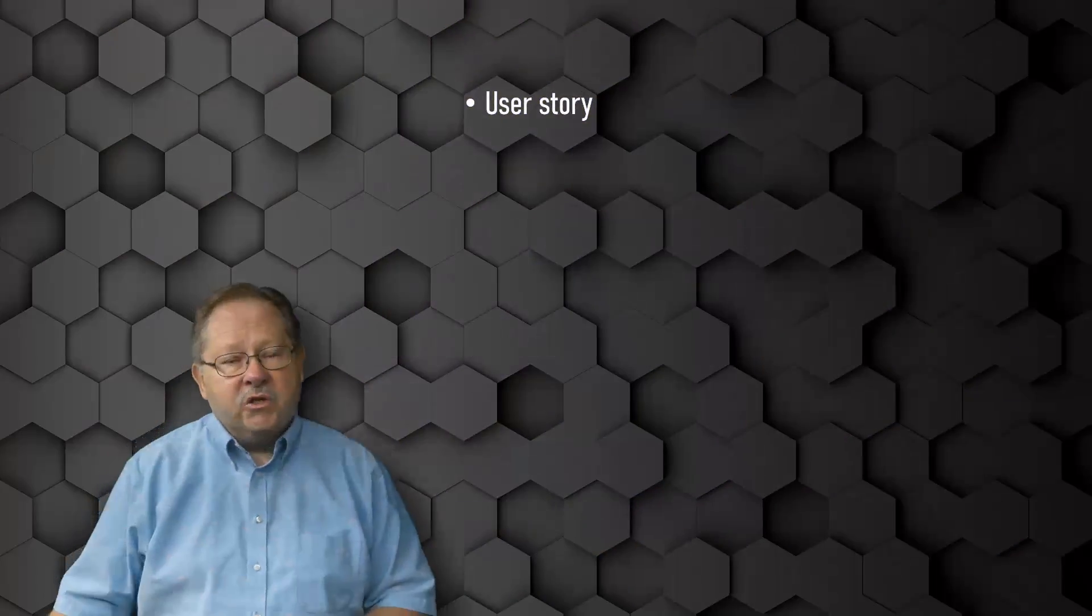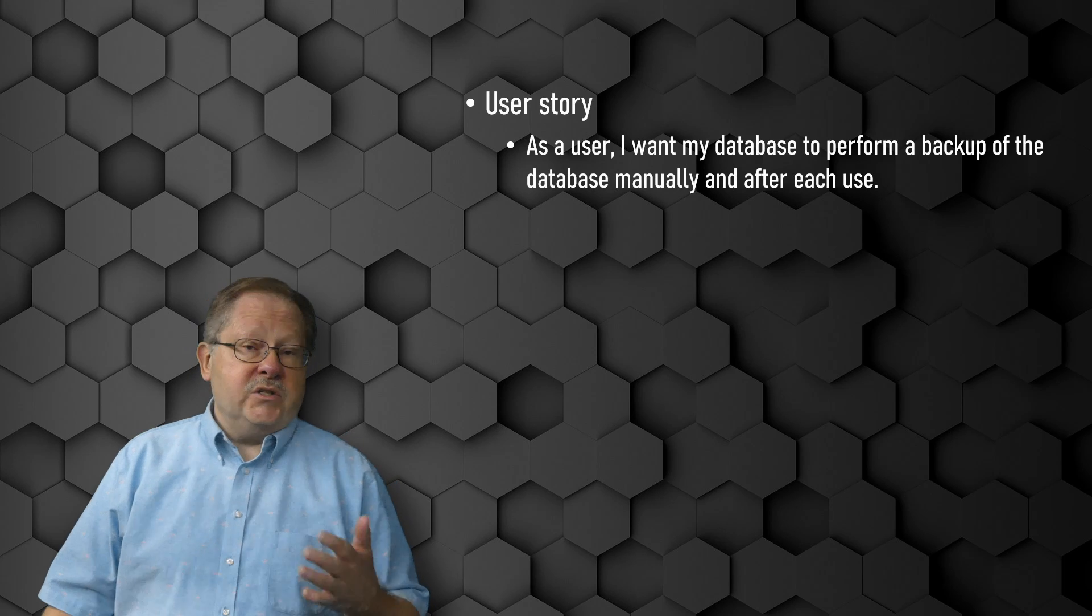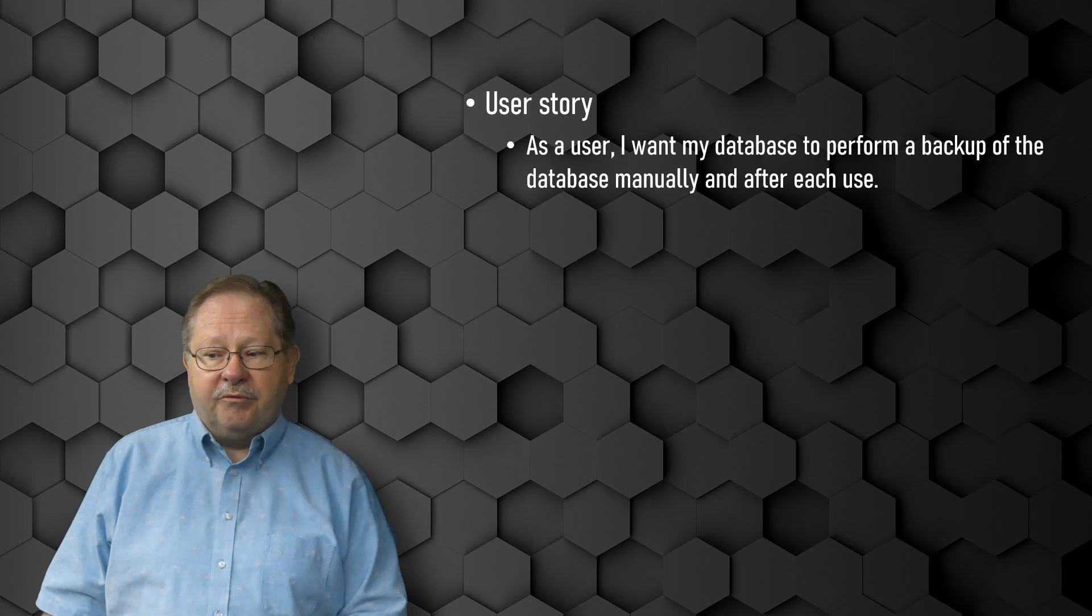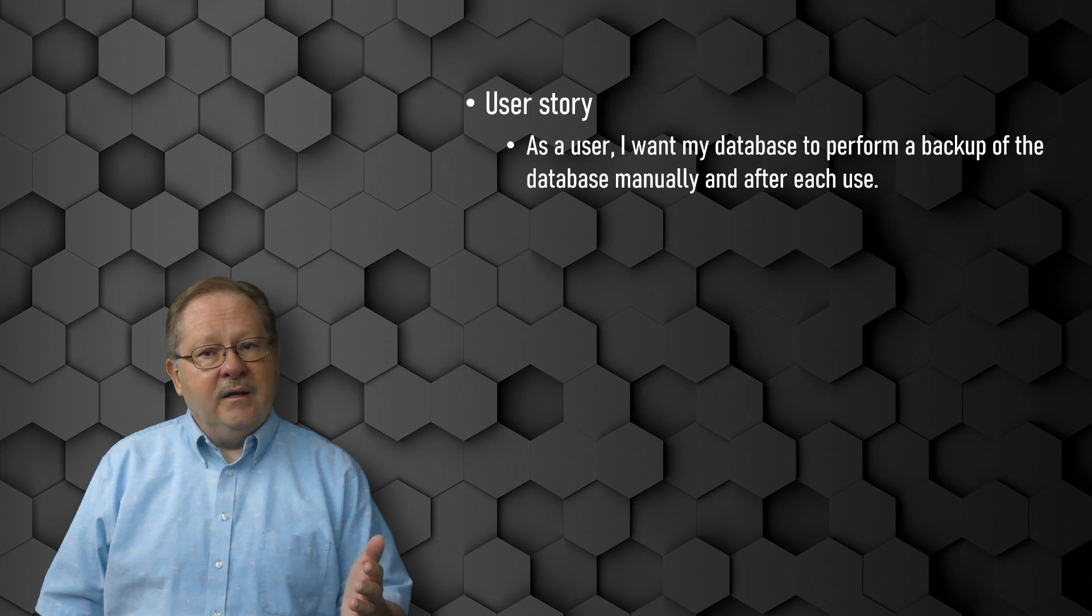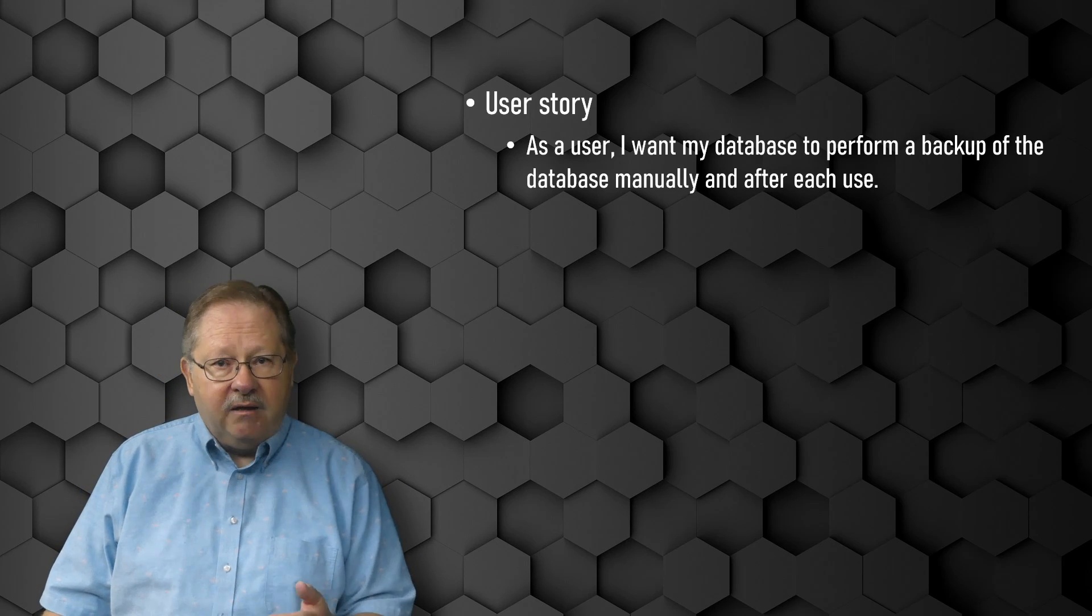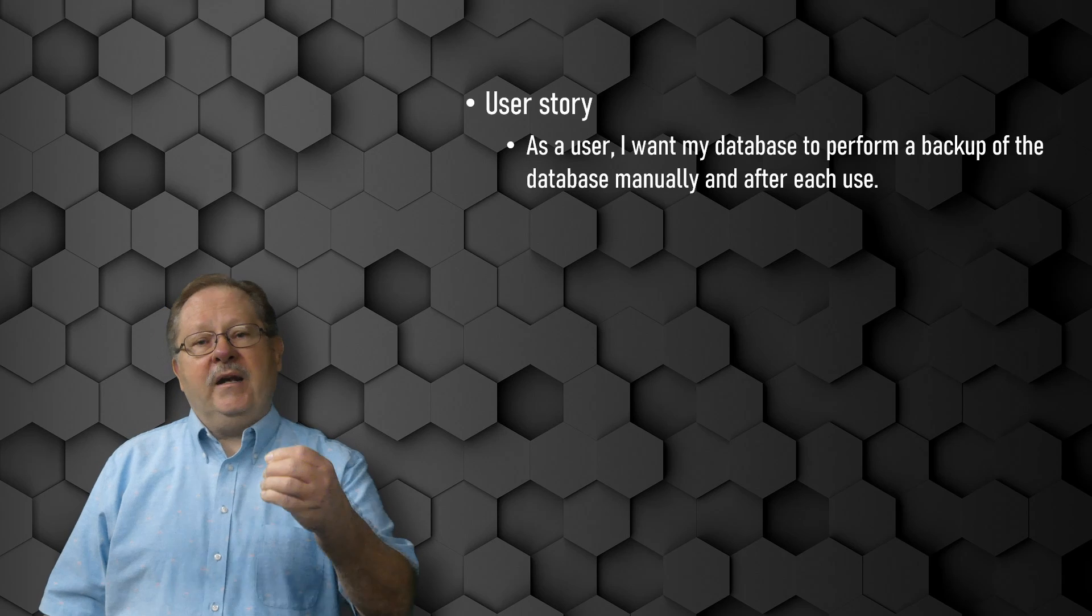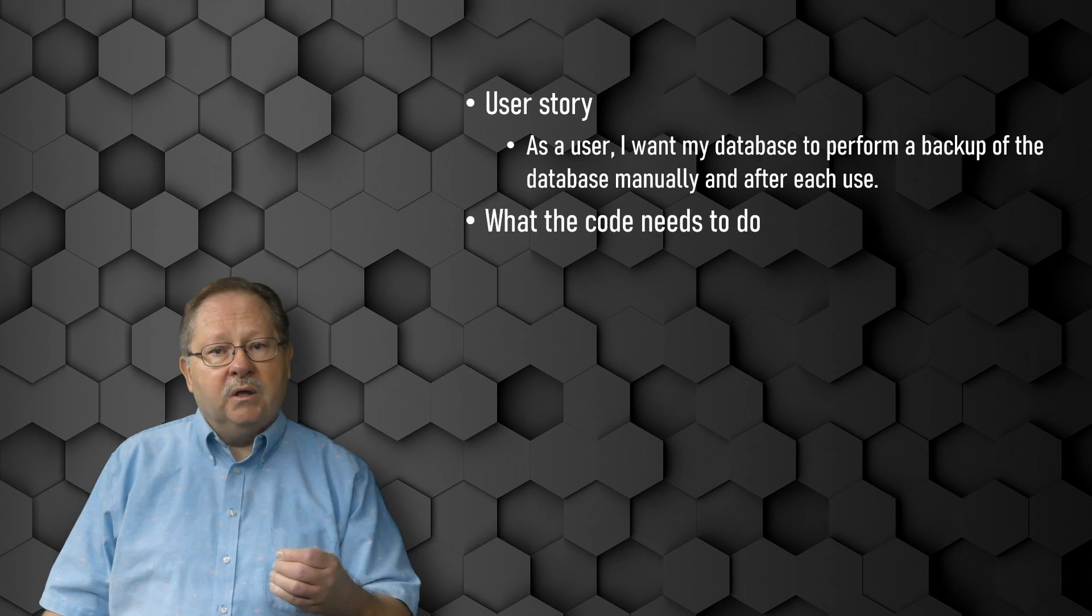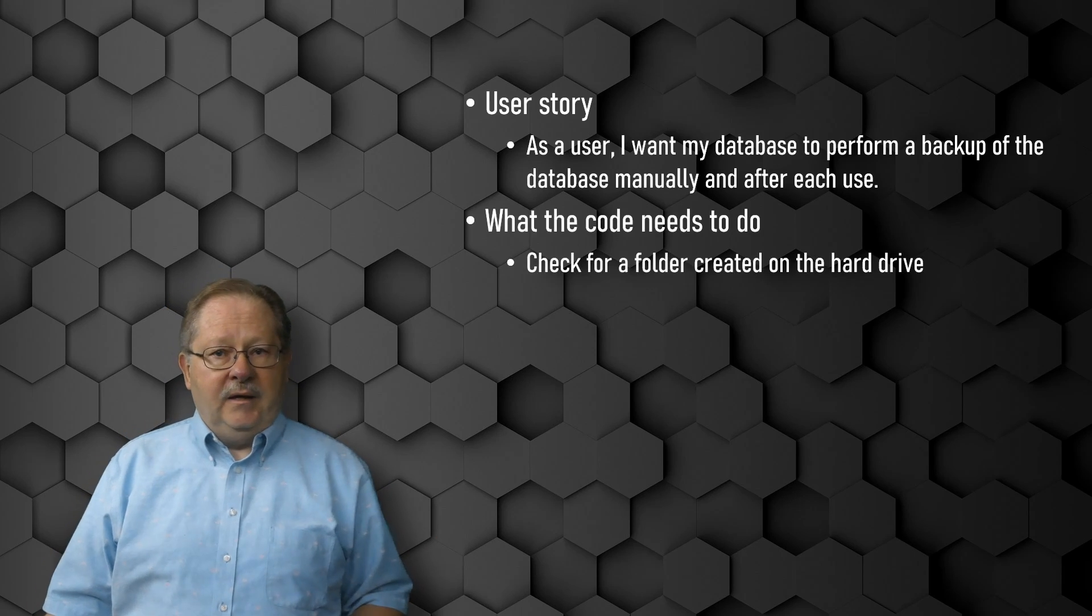The user story here is really quite simple. As a user, I want my database to perform a backup of the database manually and after each use. How do I translate that into code? Let's look at what the code needs to do.